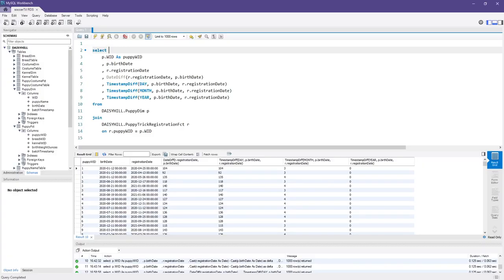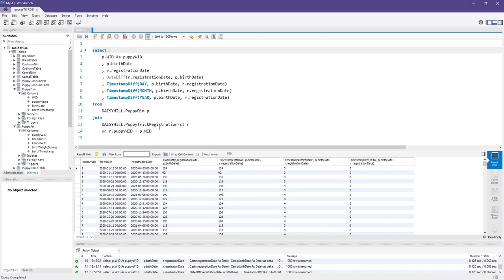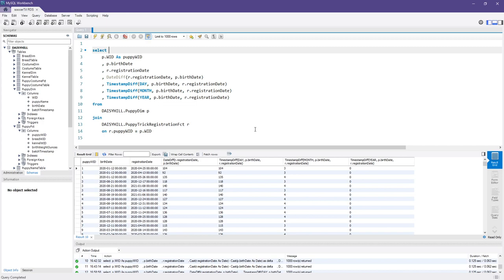Where this usually starts is with a piece of SQL. In my case we're using a MySQL database and I can create a select statement that goes ahead and creates intervals between two dates. For the Daisy Hill Puppy Farm, we're going to look at how long the interval was between when the puppy was first born and when they were registered for their first trick class. By joining the puppy dimension and the trick registration fact table, we can calculate the time in days, months, or years from when they were first known to Daisy Hill and when they first attended a class.